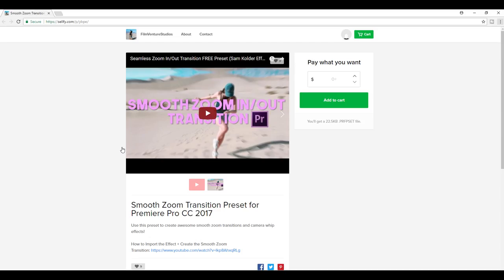Before we start, you're going to need to go into the description and download Six Screens. It's a link by Film Venture Studios. Download it, it's amazing, but you're going to need it for this tutorial.